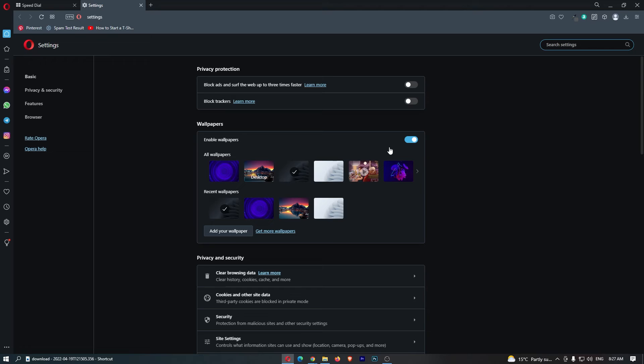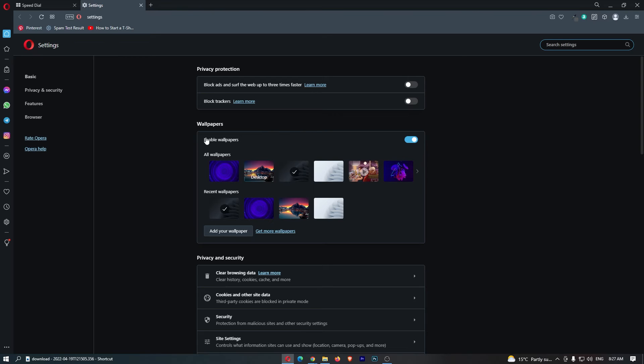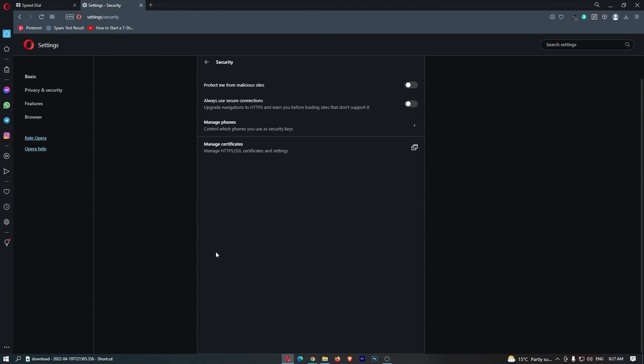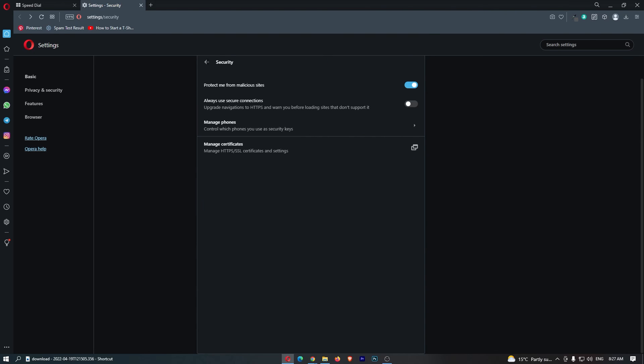This is going to open up the browser settings area. Then all we need to do is scroll down, click on security right here, and once this security area loads up where it says protect me from malicious sites, turn this on. This is going to turn on protect me from malicious sites.